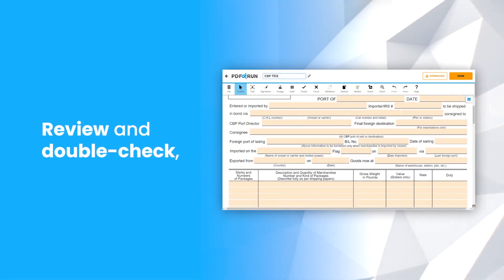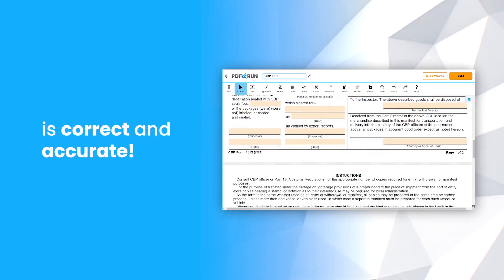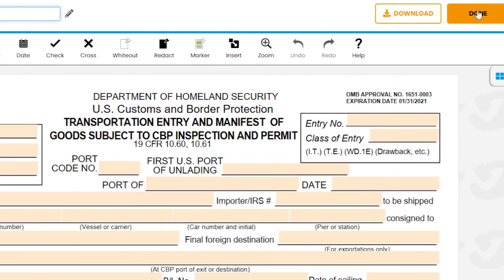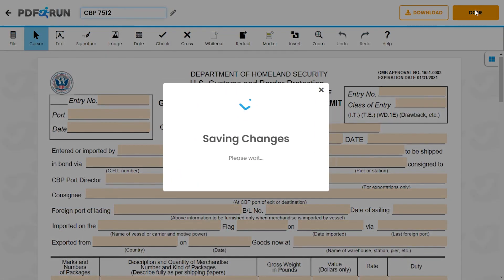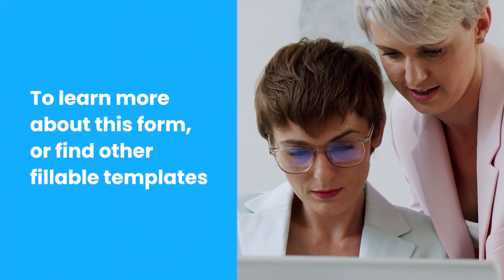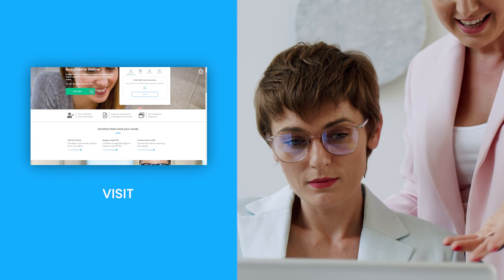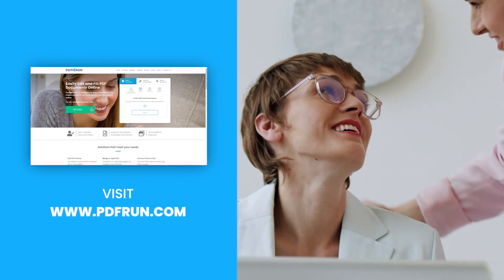Review and double-check if all entered information is correct and accurate. Once finished, click on the done button to save, download, and print your CBP 7512. To learn more about this form or find other fillable templates, visit www.pdfrun.com.